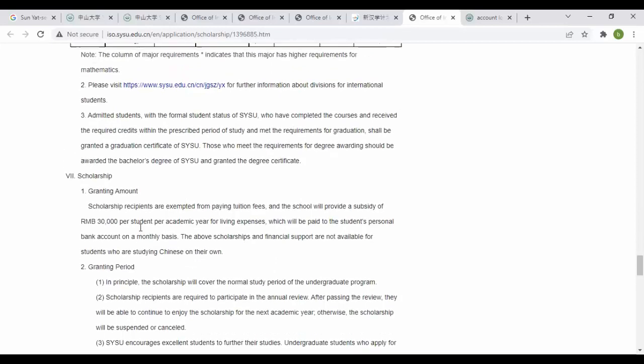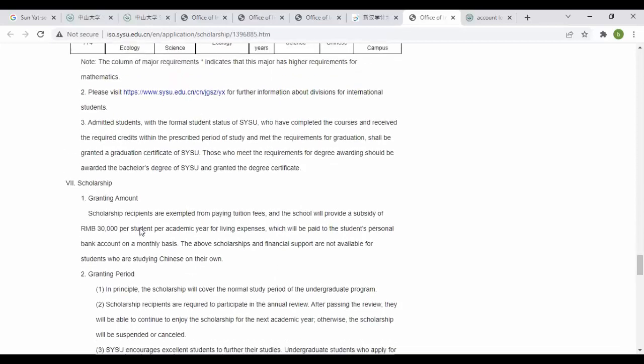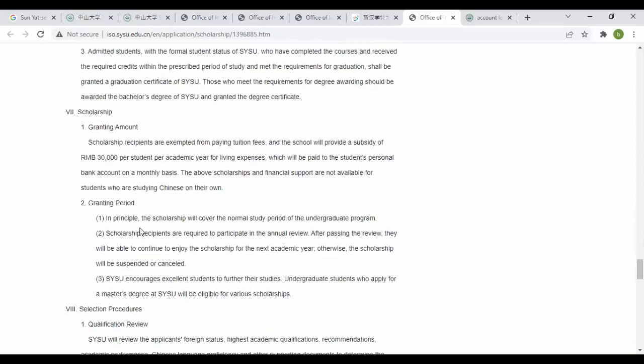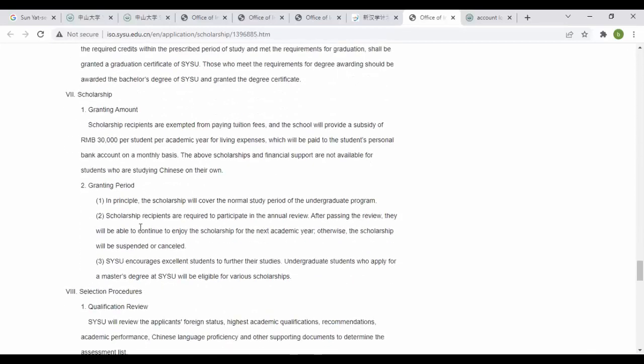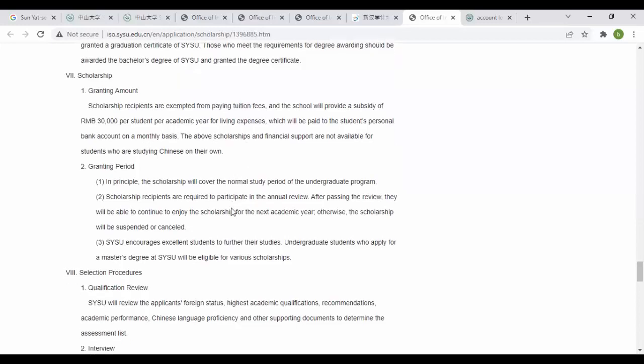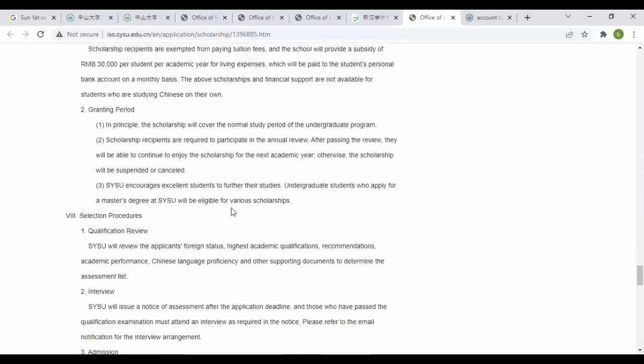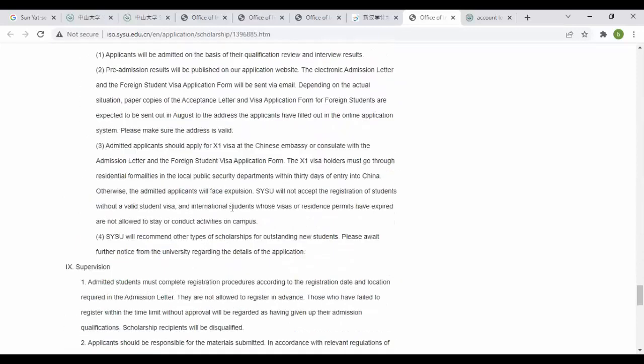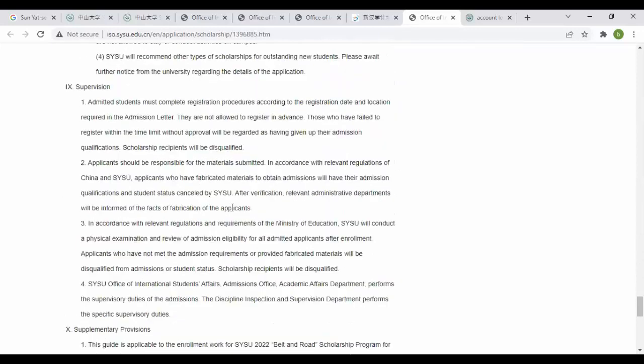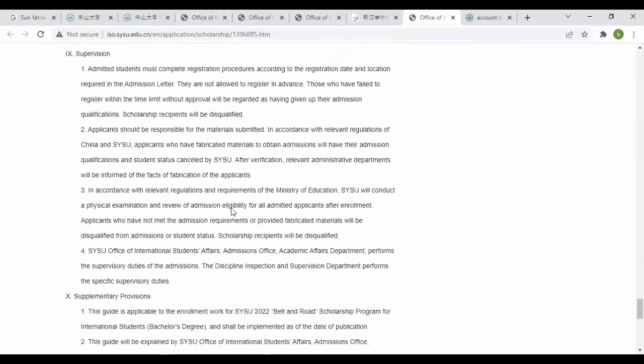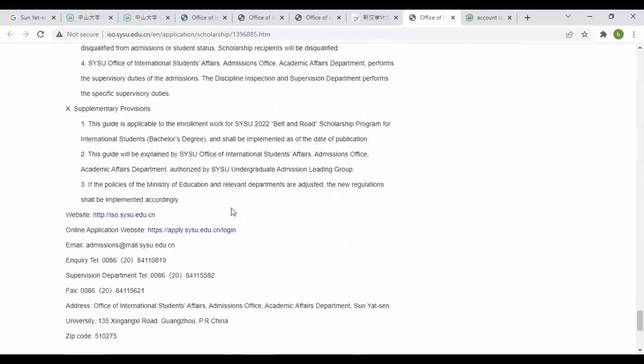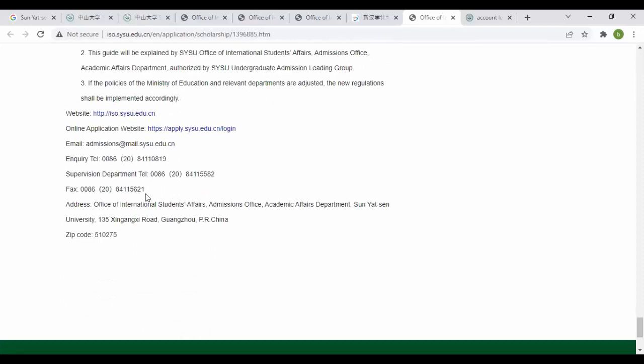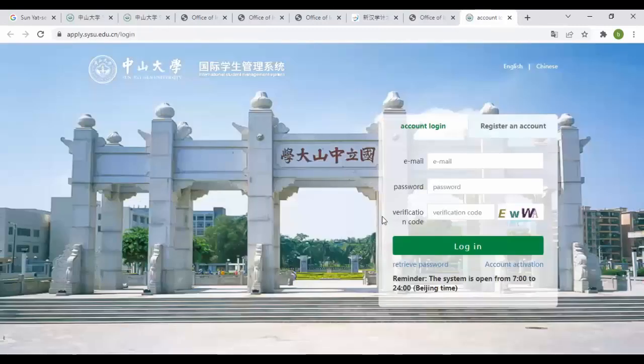You can see a subsidy of 30,000 RMB per student for the academic year, guaranteed period, selection procedure, interview, supervision and supplementary provisions. These are the emails you can send if you are facing any difficulty while applying. This is the account for CSC. You have to apply for CSC first, then apply here.